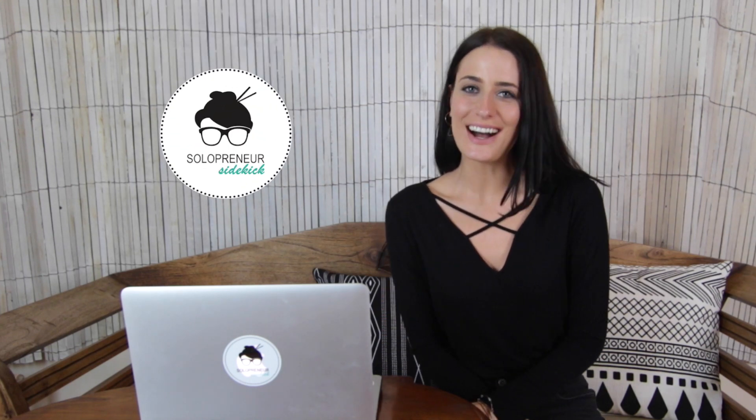Hey guys, I'm Louise of solopreneursidekick.com and in this video I'm going to show you how to redirect to a thank you page in Squarespace.